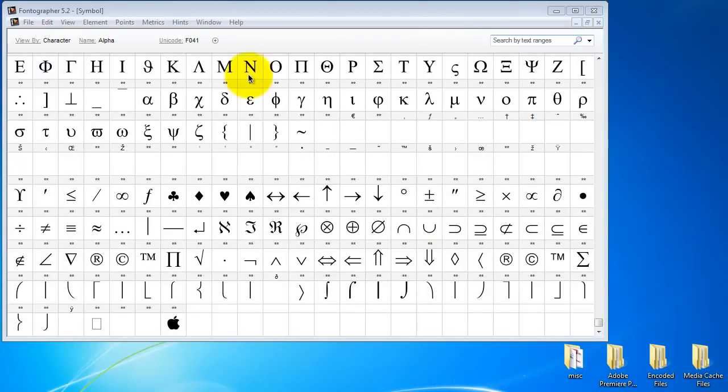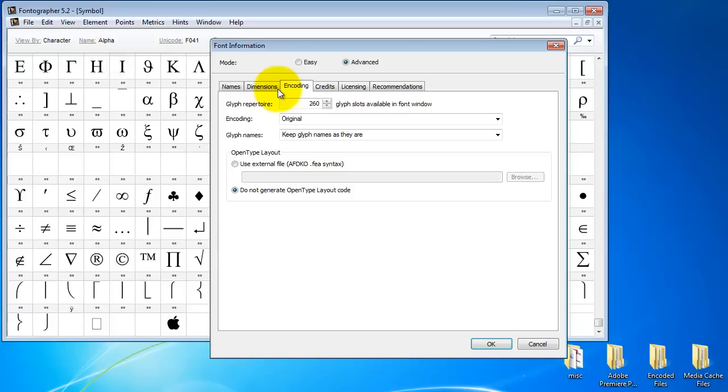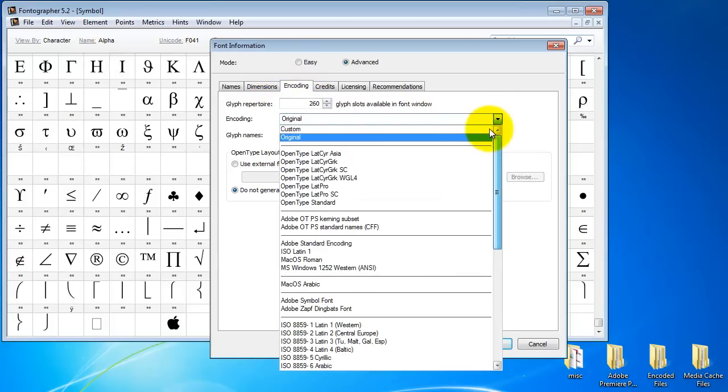What I do is I'd go to the element font info here and I'd make sure that I have my encoding set to custom.